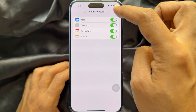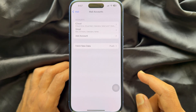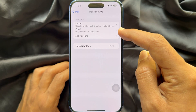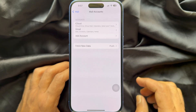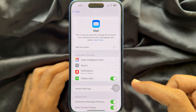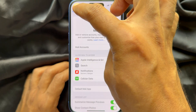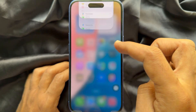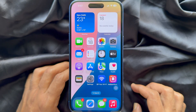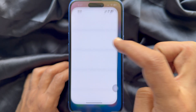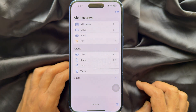That's it — the Gmail account is added under iCloud. In a similar way, you can add another account by tapping Add Account. Now go back to Settings and close the Settings app. Open the Mail app on your iPhone and tap All Inboxes.